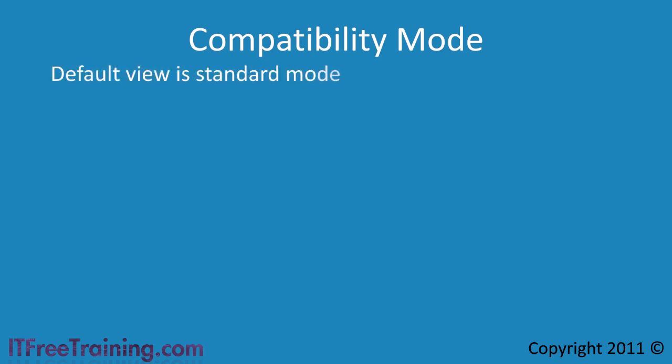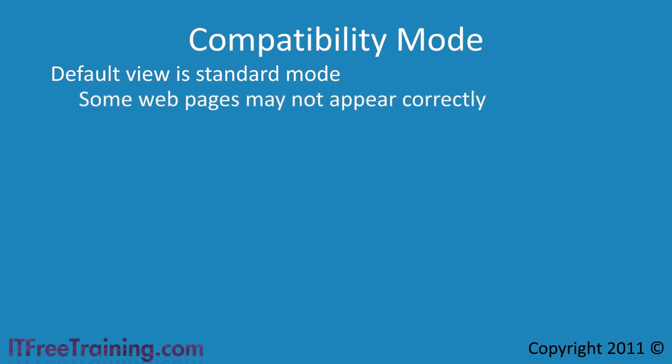The default view in Internet Explorer is standard mode. In standard mode some web pages may not appear correctly. This is for a number of reasons. Microsoft has done a lot of work to make Internet Explorer adhere to the current HTML standards. However by doing this they have also fixed a number of bugs or tightened up the code to follow the standard.